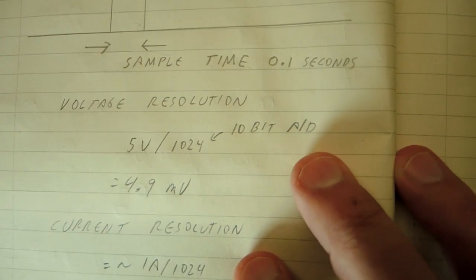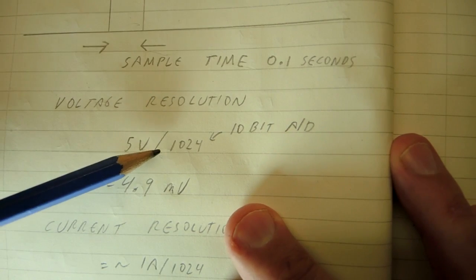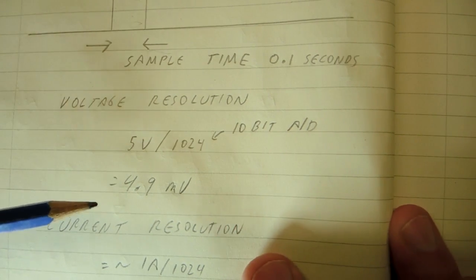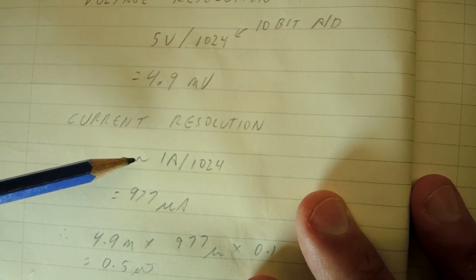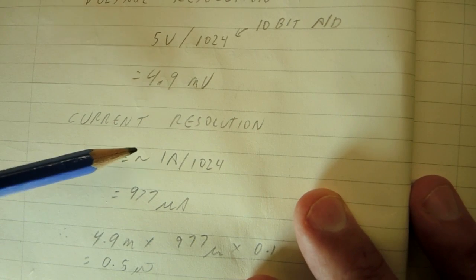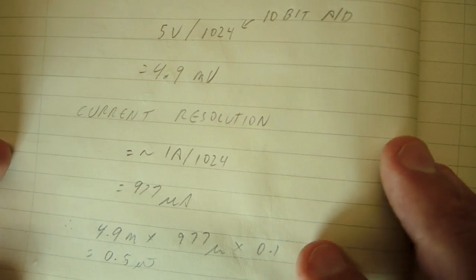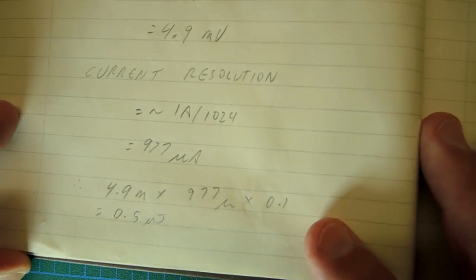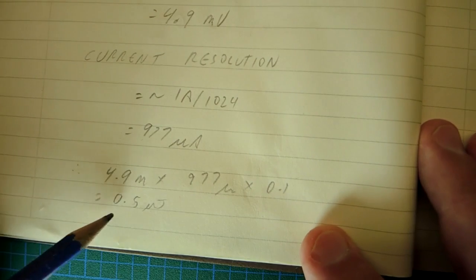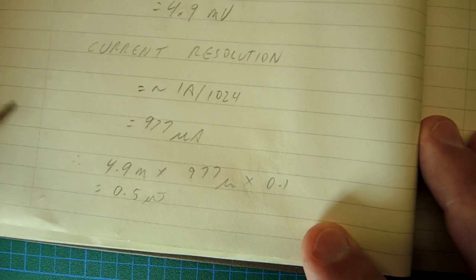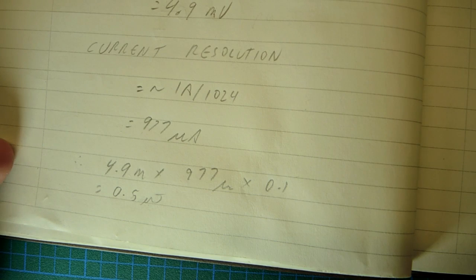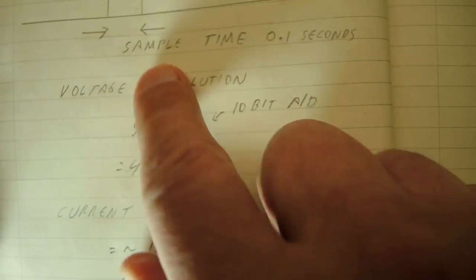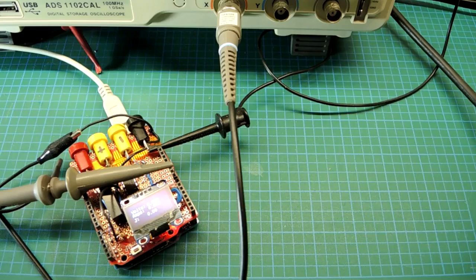Then you measure the voltage. The resolution there is approximately 5 volts to about 1024 because the 10-bit ADC converter, about 5 millivolts there. The current, I set it to be one amp. This is a 5 watt and below meter. 1 divided by 1024 gives you this value of 967 microamps. Voltage times current times time gives you the resolution, which is about half a microjoule, which is just excellent. It's sort of where I need it to be.